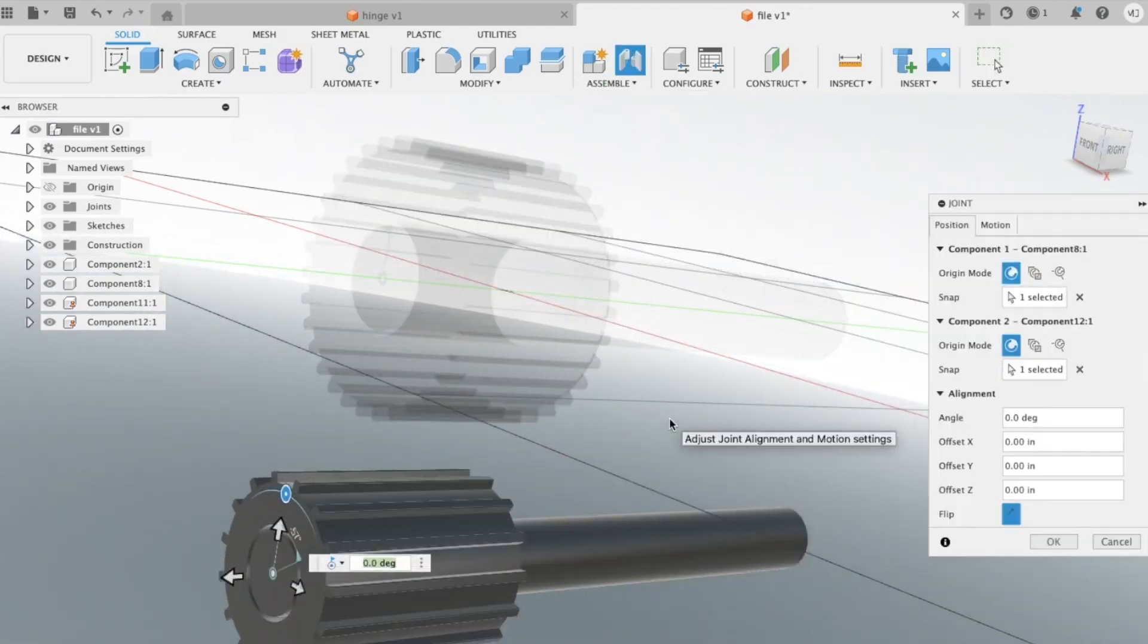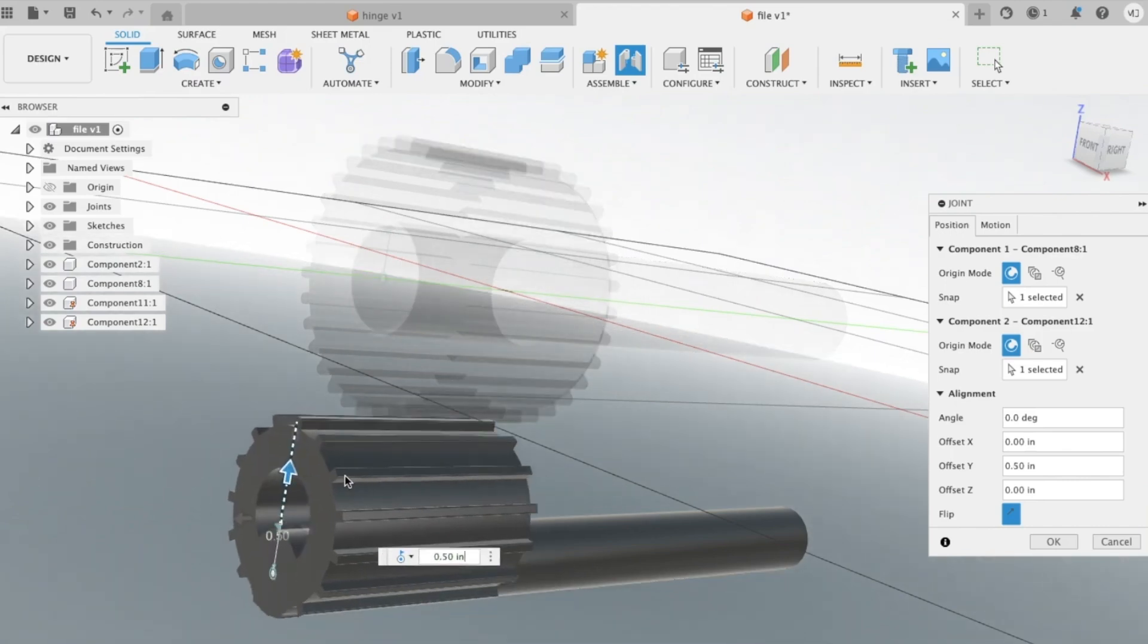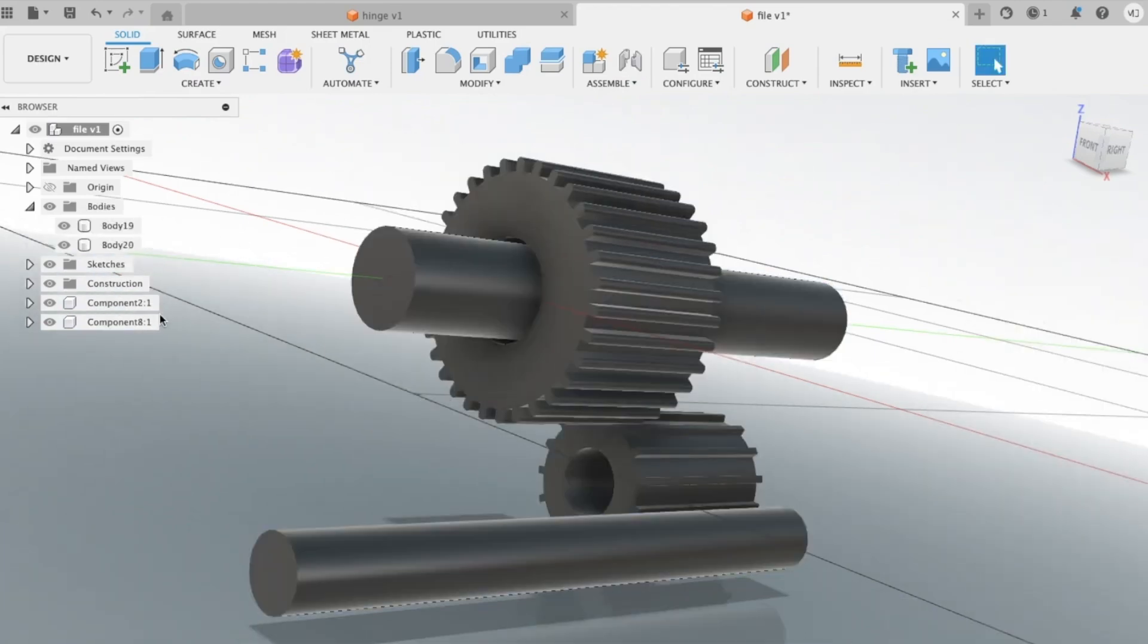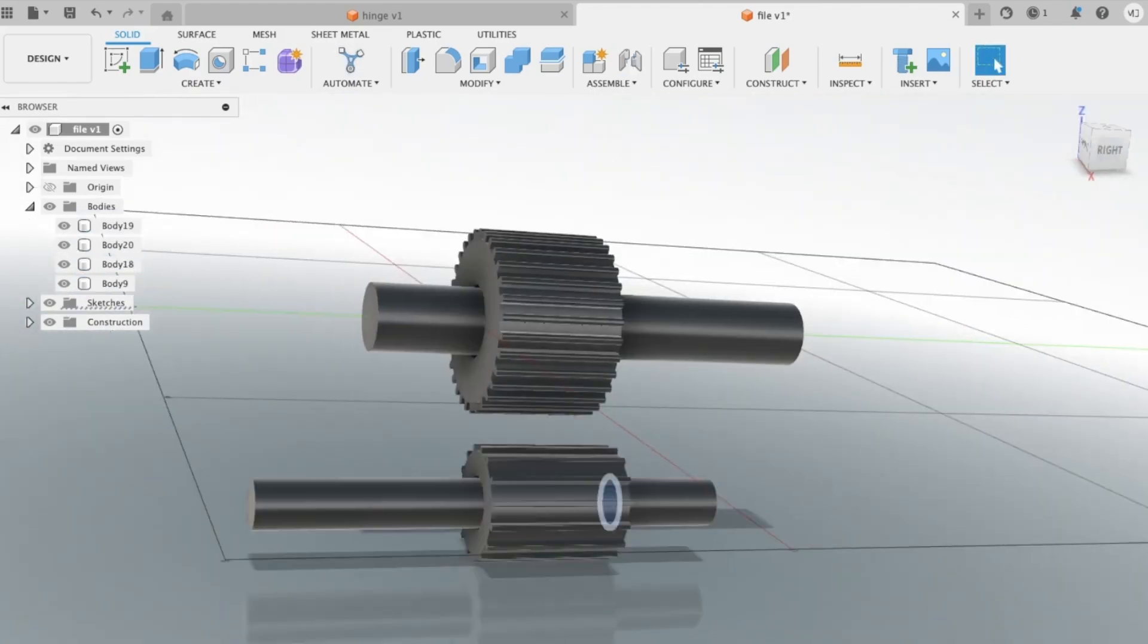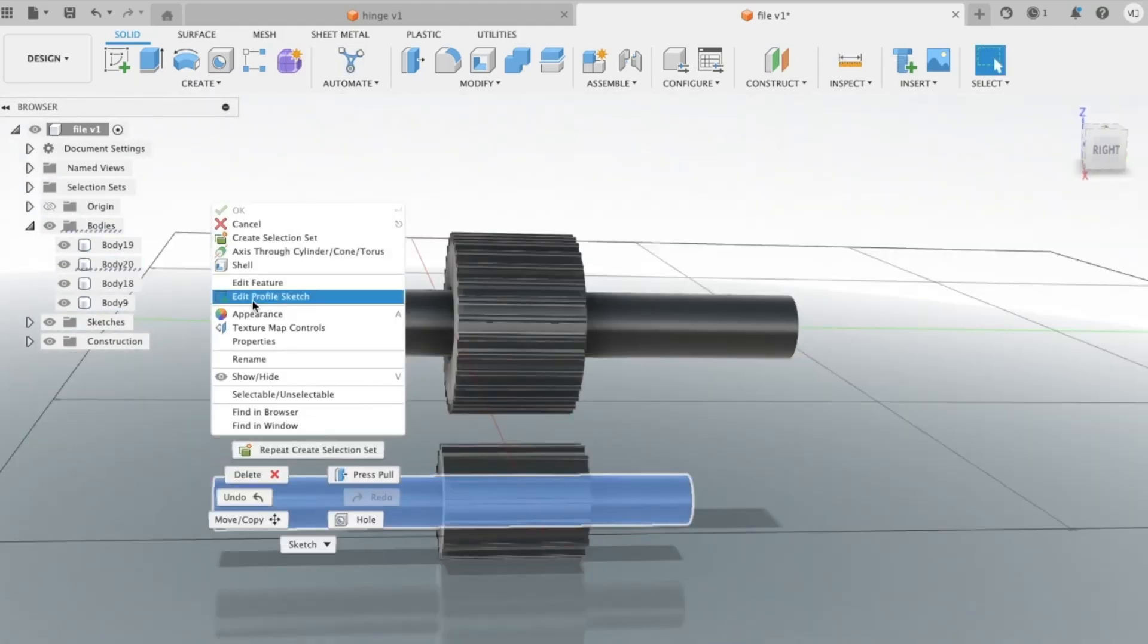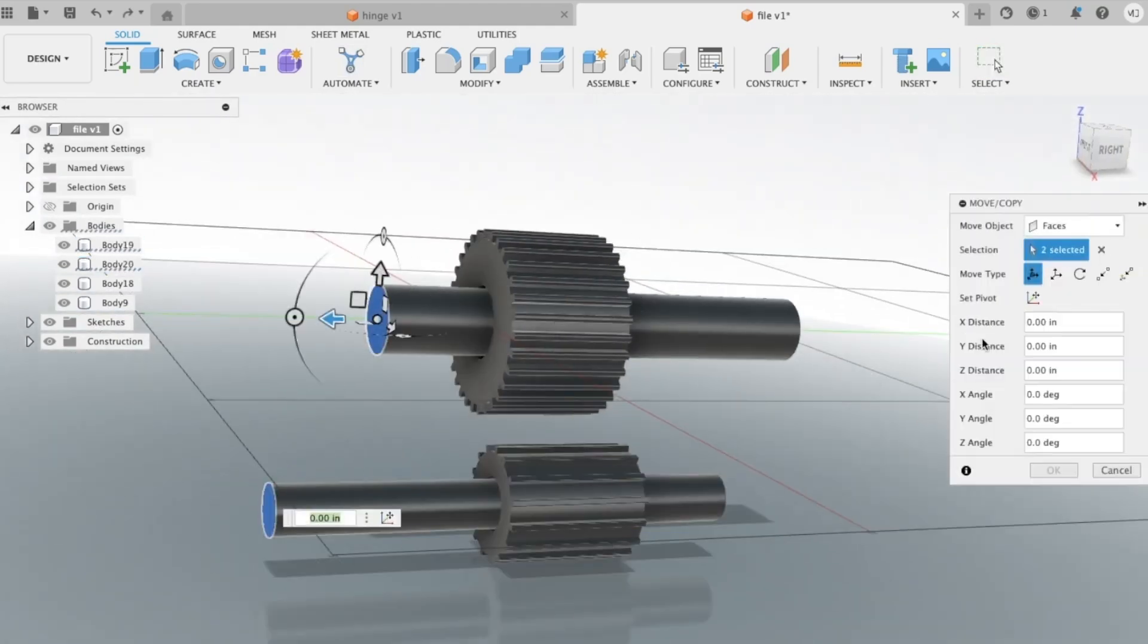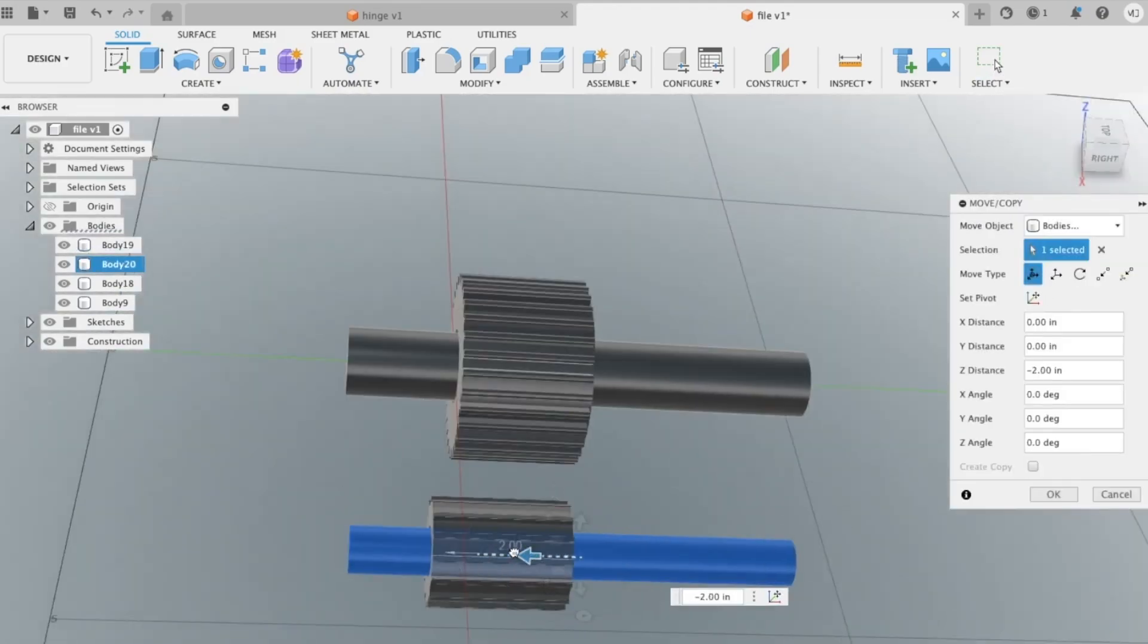The learning curve exists, but it's more molehill than mountain thanks to a flood of YouTube tutorials and an active online community that doesn't gatekeep. Whether you're prototyping for your Etsy shop or just vibing with creative chaos, Fusion 360 gives you the precision and flexibility you need, minus the clunky interface or weird paywalls.